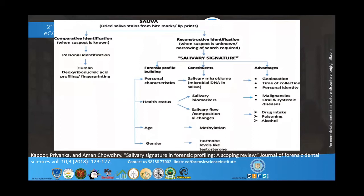In forensics, salivary signature serves two main purposes. First, comparative identification: if a suspect is known, DNA can be extracted from saliva and compared between two suspects. Second, if no suspect is known, personal characteristics can be derived — including salivary microbiome for geolocation, salivary biomarkers for health status such as oral disease, cancer, or inflammatory disease, age by DNA methylation, and gender by hormones like testosterone.